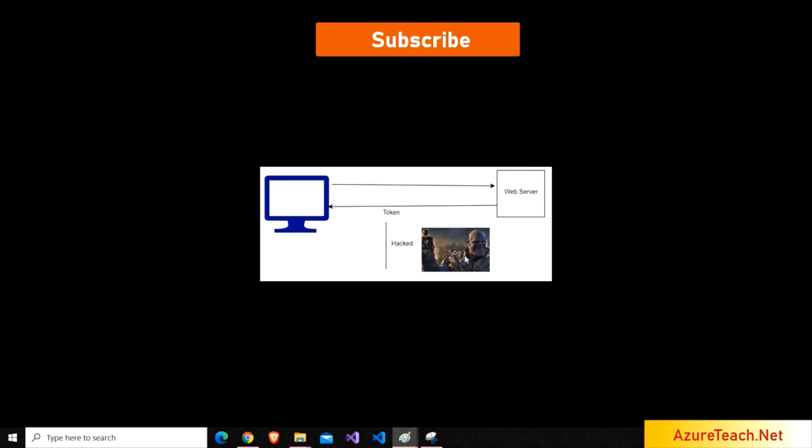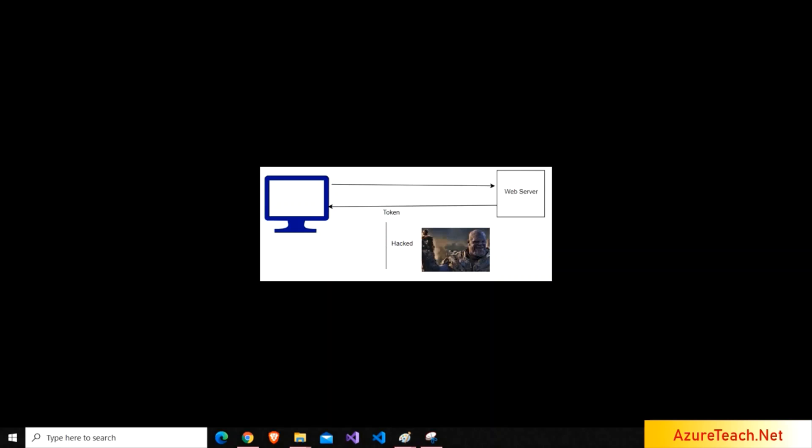So, each time the token expires, we will check the request and issue a new token using the refresh tokens. You may get one more question. Assume we gave 5 minutes of expiration time and after 1 minute, Thanos got access to the access token. So, he can do malicious things for 4 minutes, right?